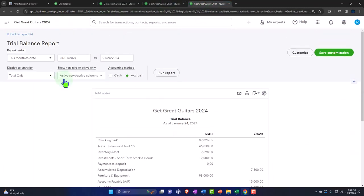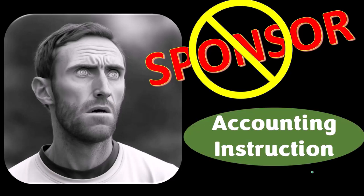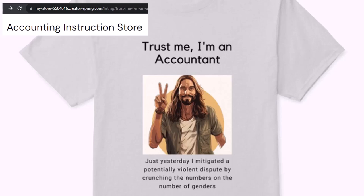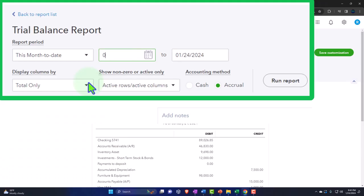A word from our sponsor - we're sponsoring ourselves on this one because apparently the merchandisers don't want to be seen with us. Our merchandise includes the 'Trust Me, I'm an Accountant' product line. If you would like a commercial-free experience, consider subscribing to our website at accountinginstruction.com or accountinginstruction.thinkific.com.